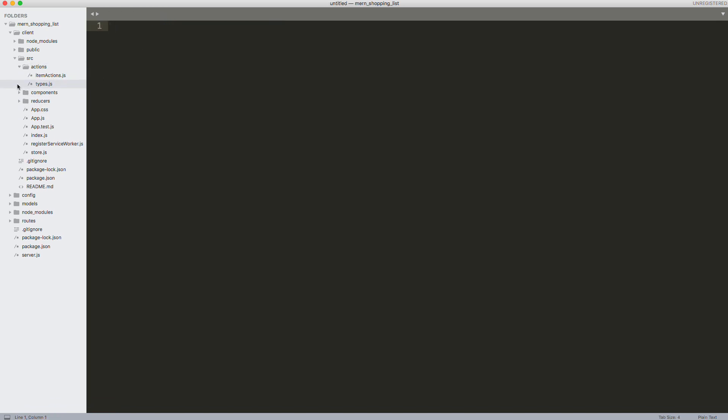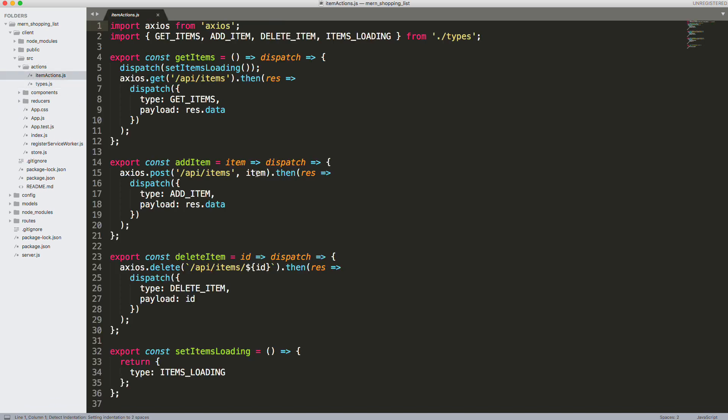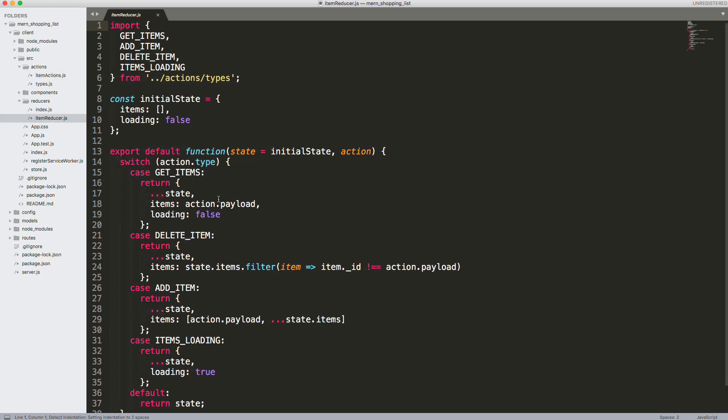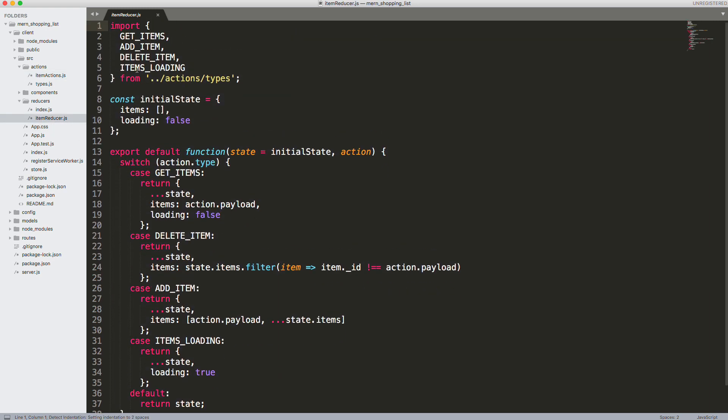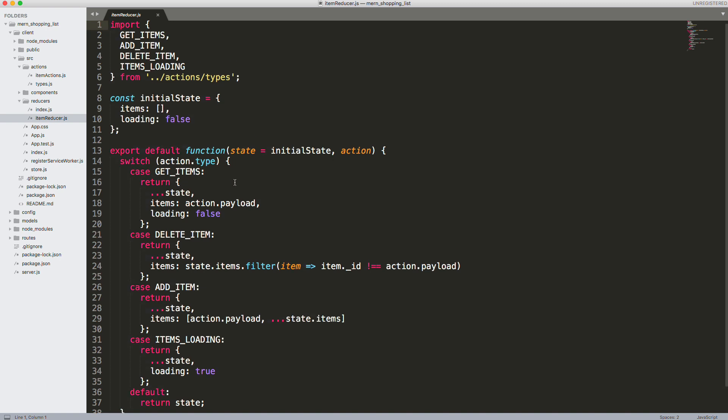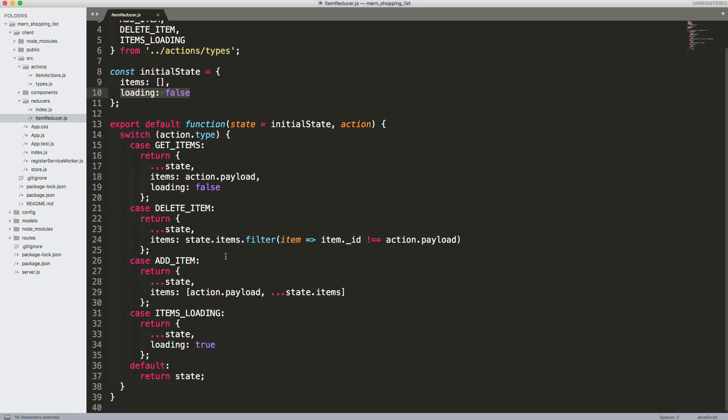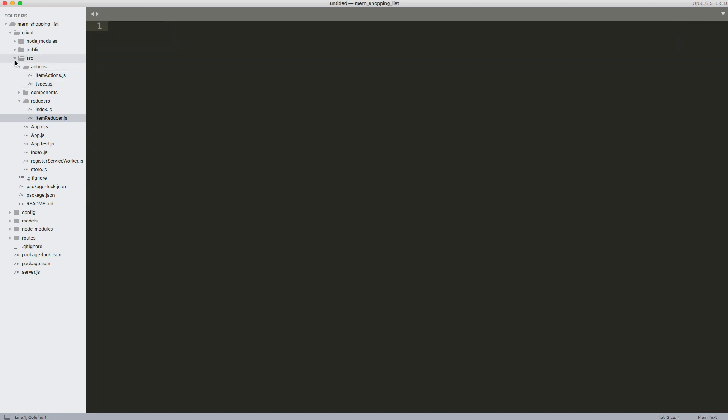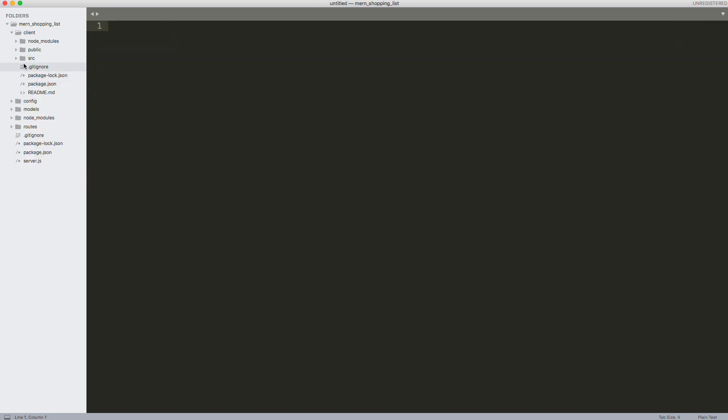This is the actions file, so this is where we make all the requests to the backend. We have our reducer, so this is the item reducer. We bring in all of our types: get items, add item, delete item, and then items loading. You can see in our state we have a loading value which will be false. Right before we make our request it'll be turned to true, and then once we get the response from the request it'll be turned back to false.